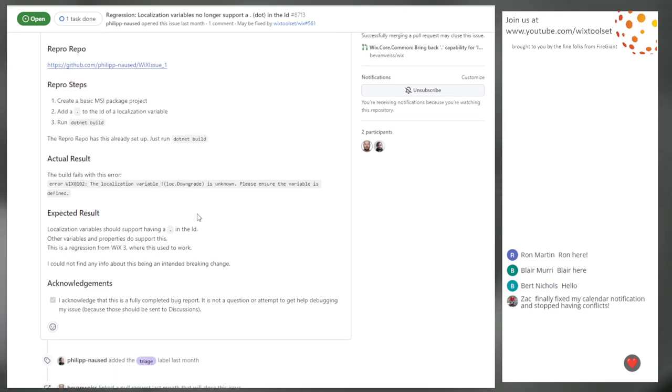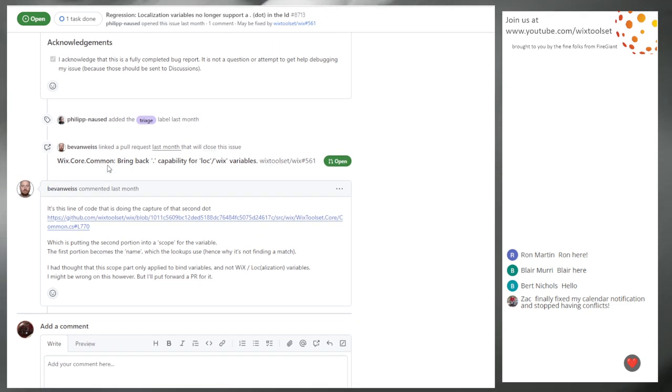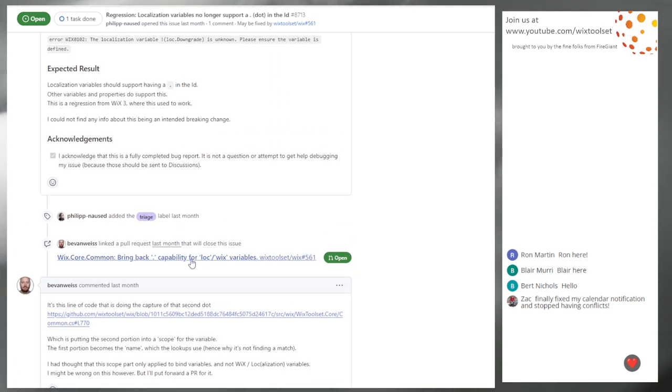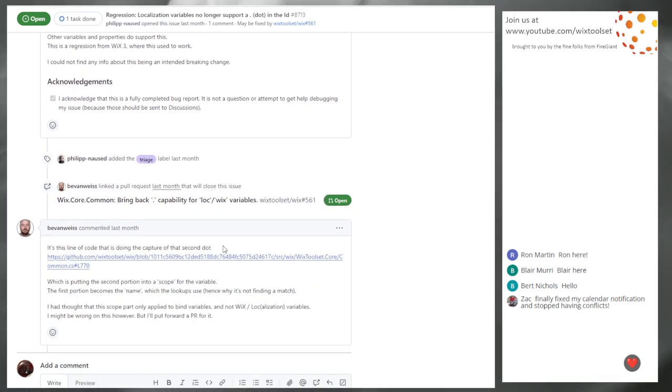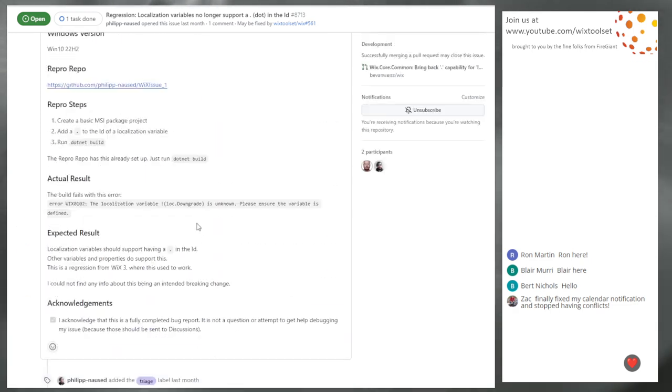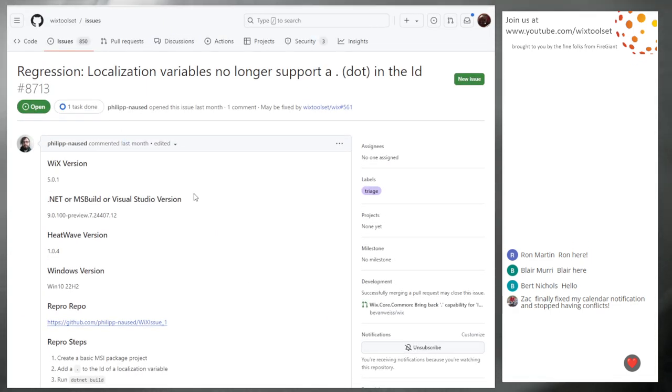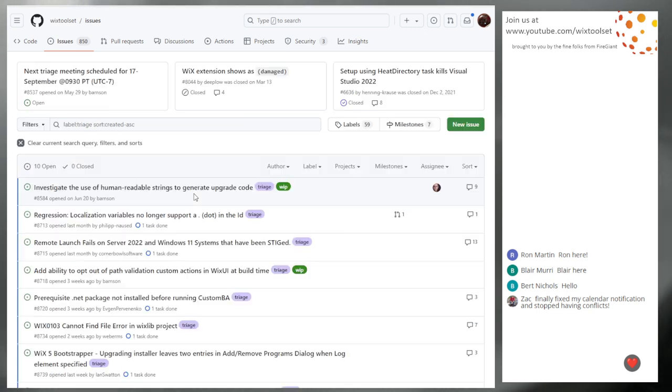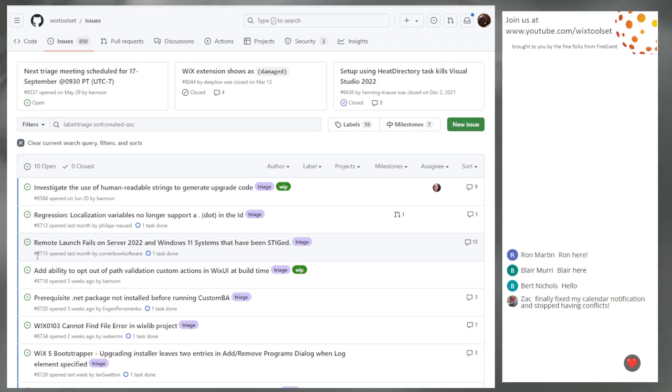It looks like there's a pull request for it. Bevan did the work. We should probably take that in V6. You can go ahead and give it to me to go look at the pull request.